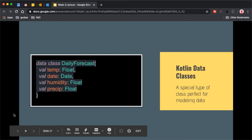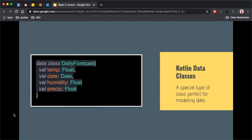Since we're working with Kotlin, we'll model our data using data classes. A data class is a special type of class perfect for modeling data — you can think of it as a value class. The idea is that it doesn't have a ton of logic; it's simply there to hold data and it's immutable, meaning you can rely on that data once it's created. We'll use a data class to define our daily forecast.